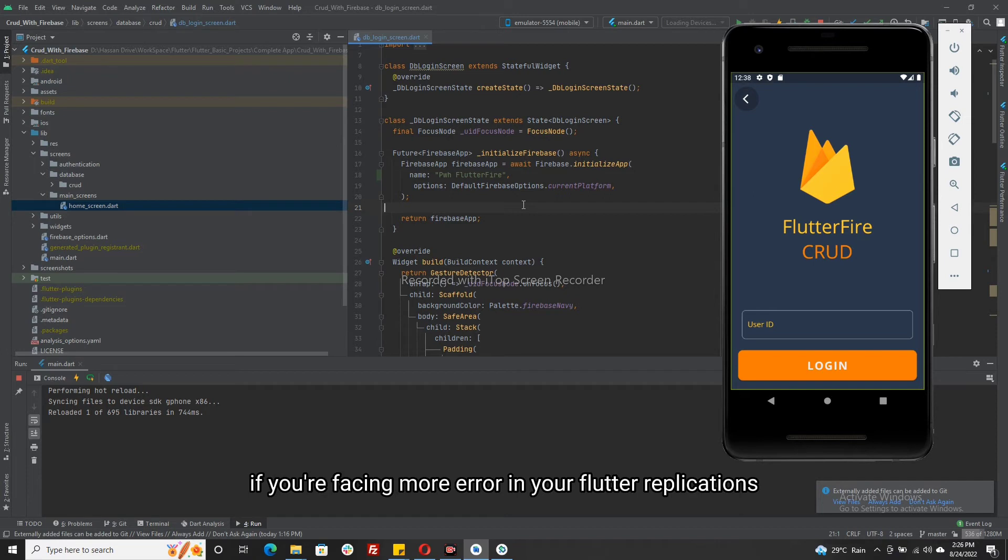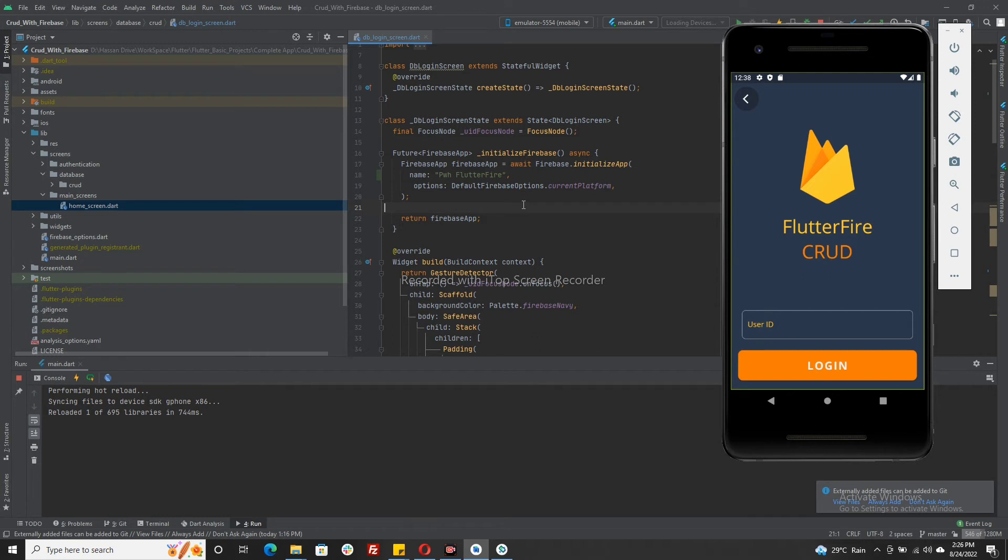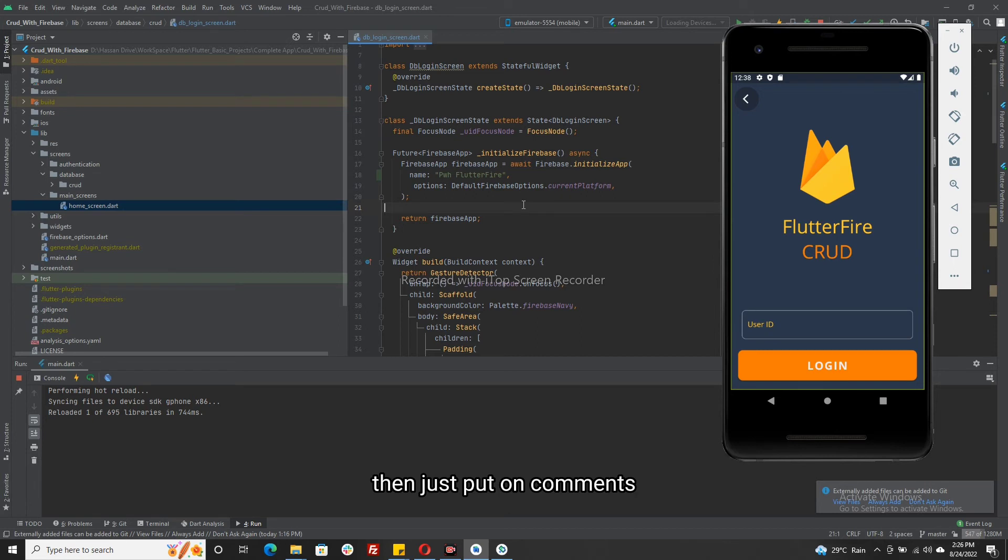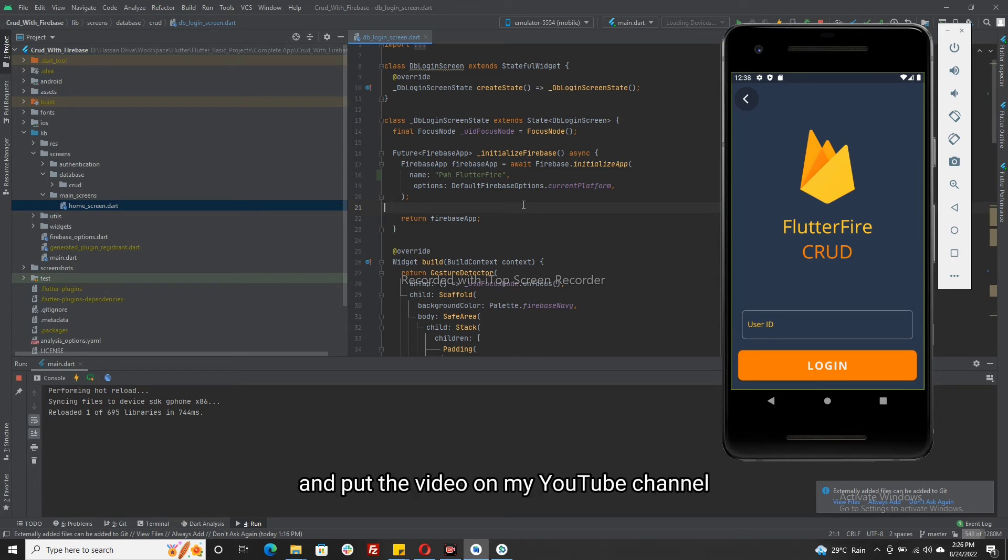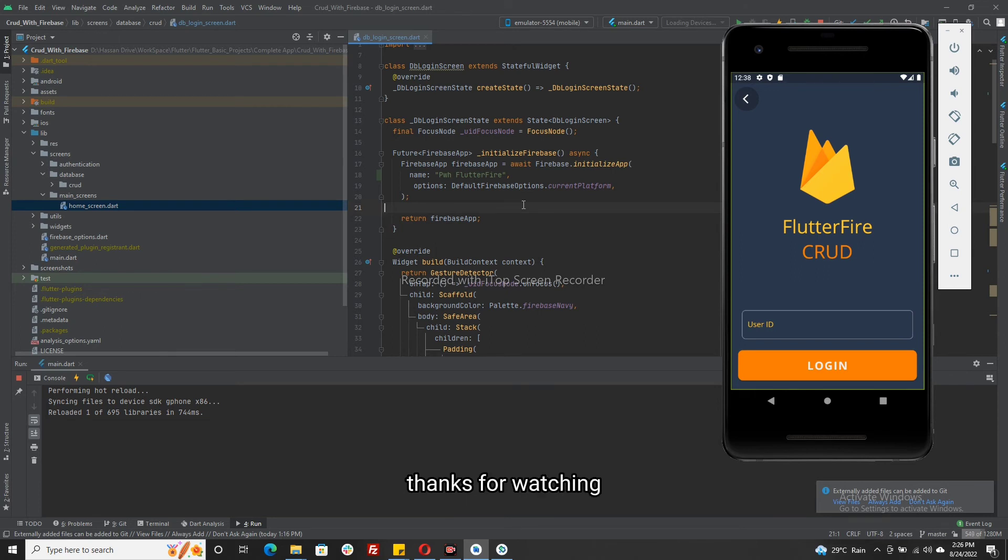If you are facing more errors in your Flutter applications dealing with Firebase or other API integrations, then just put them in the comments and I will solve those issues for you and put the video on my YouTube channel.